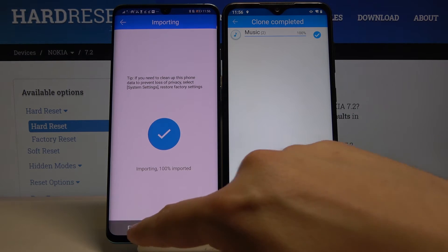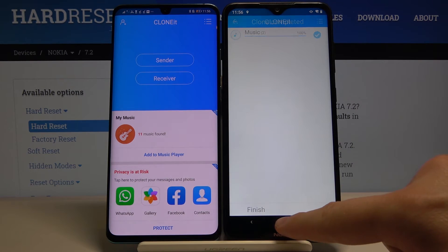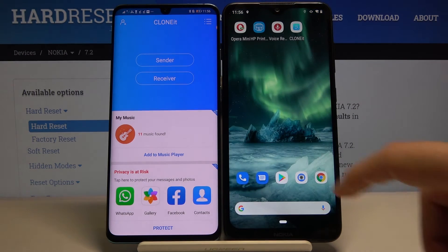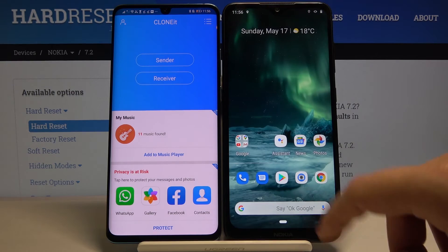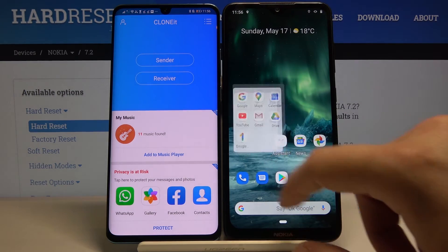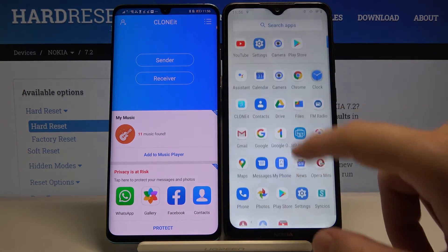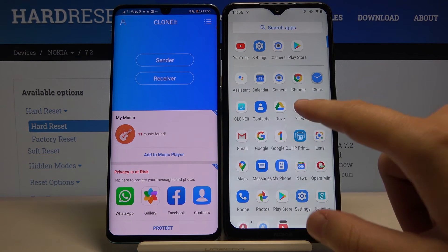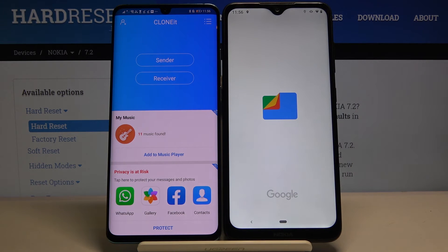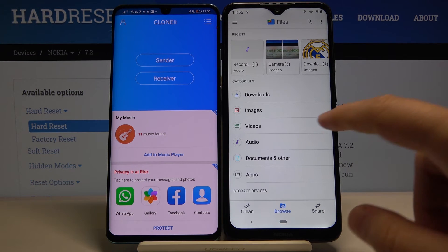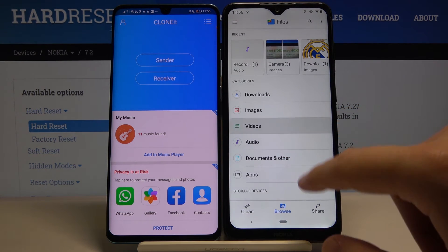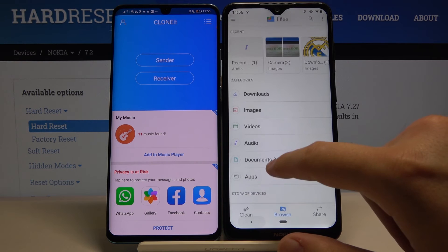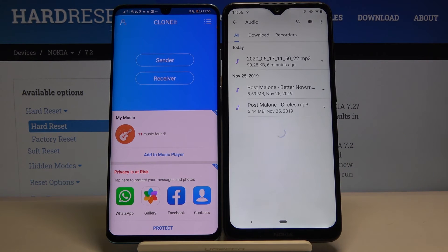Right now it's finished, as you can see. When we go to the files, we'll find everything that we sent from our smartphone. Let's open the audio folder — right here are the songs that we sent.